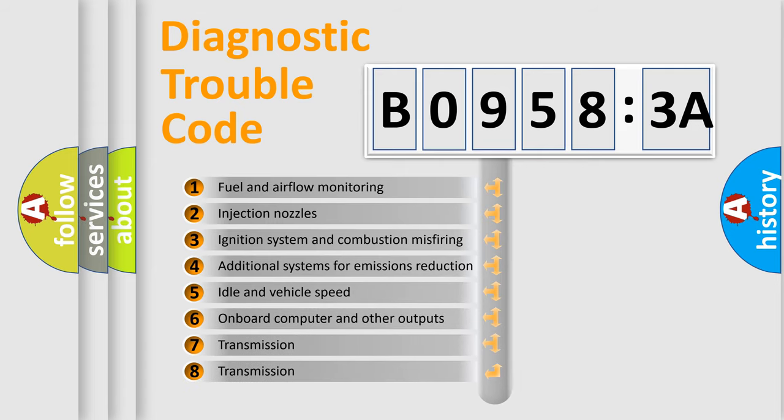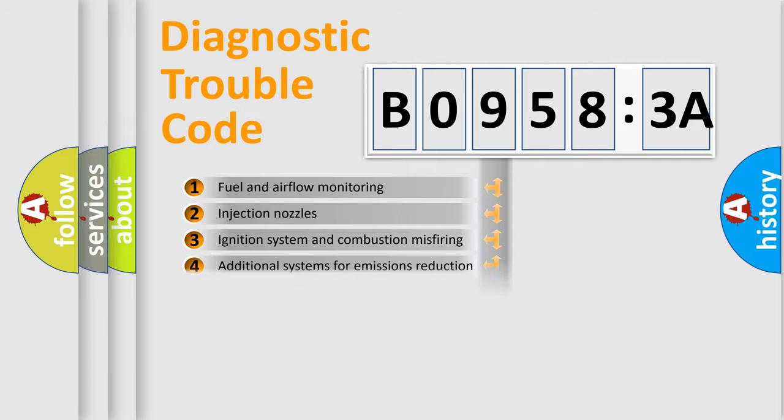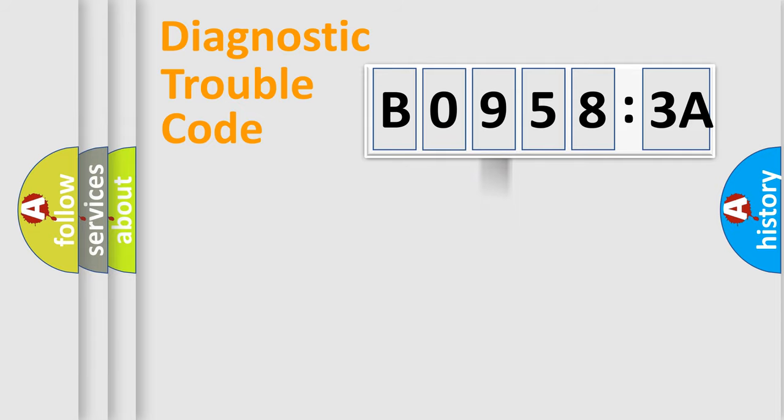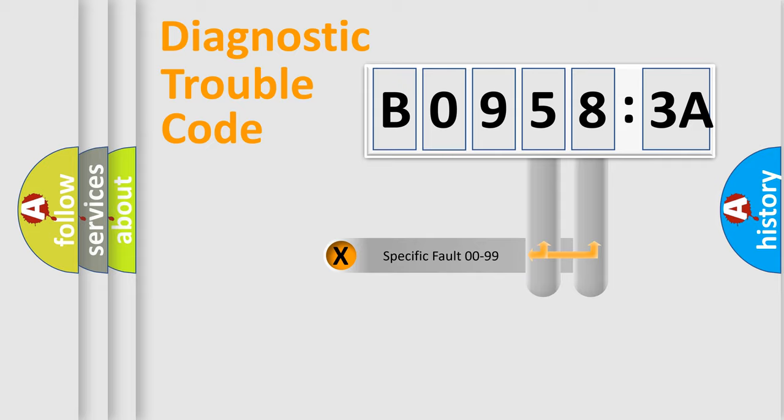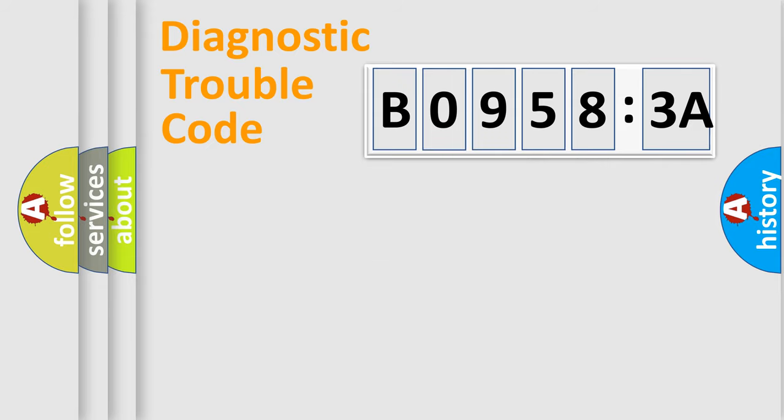The third character specifies a subset of errors. The distribution shown is valid only for the standardized DTC code. Only the last two characters define the specific fault of the group.